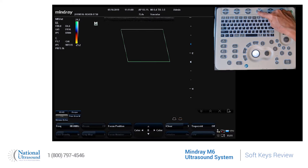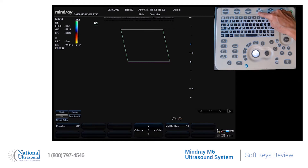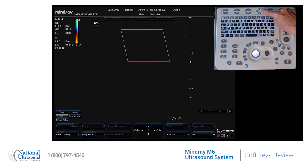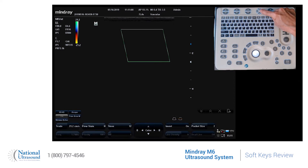I press up or down to scroll through the different options, and I can press the right or left to get back to B mode or color mode. Right or left will change the mode, and up and down will scroll through the options for each mode.